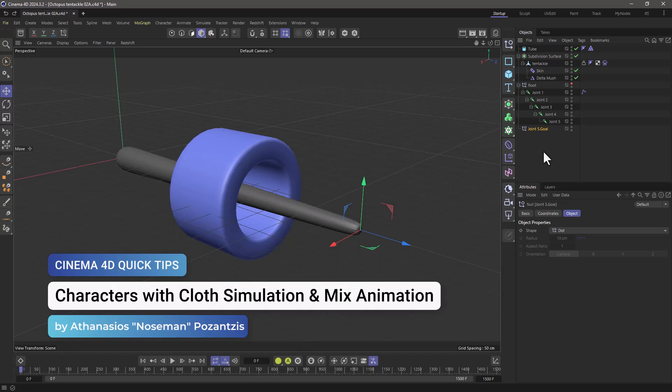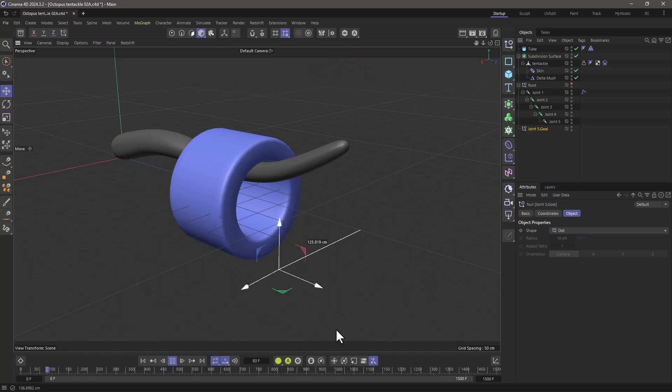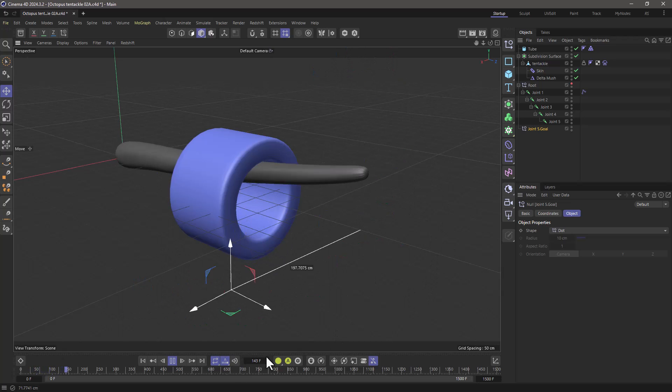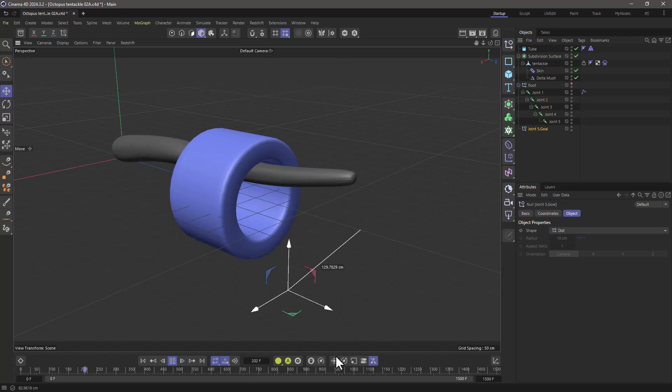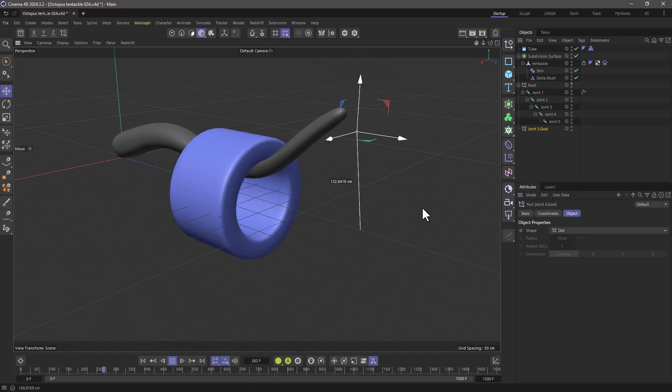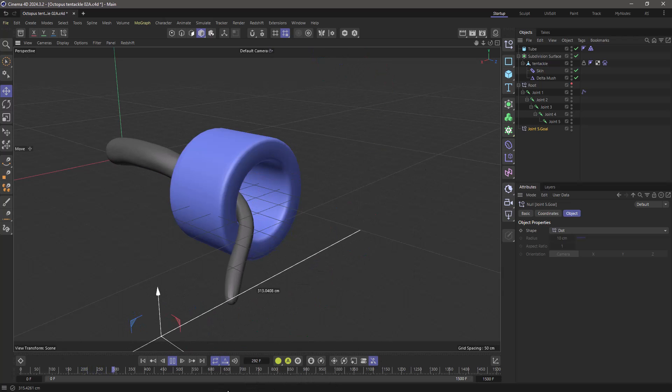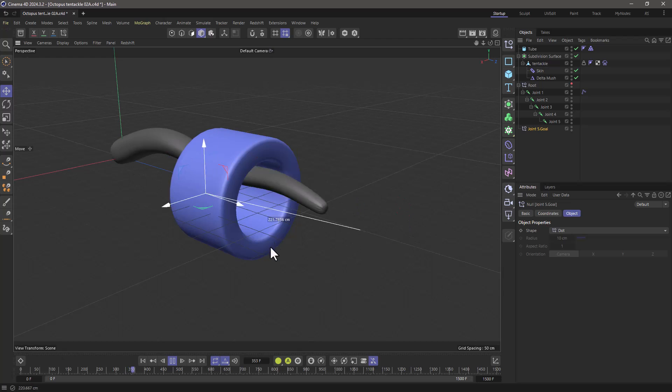Hello, this is Nose Man from the Maxon Training Team, and in today's quick tip I'm going to show you how to animate something using the character tools, but at the same time apply collisions and simulation using the mix animation.